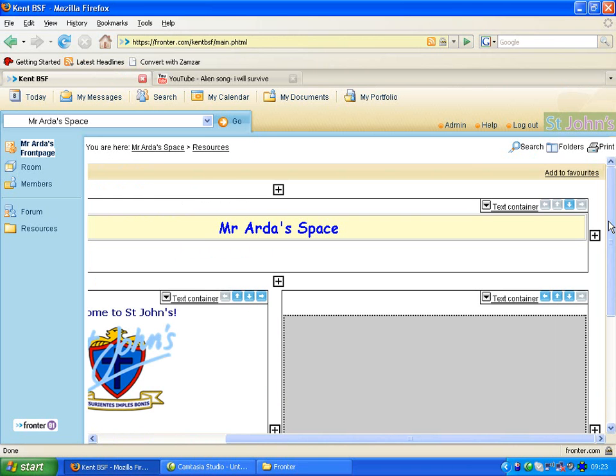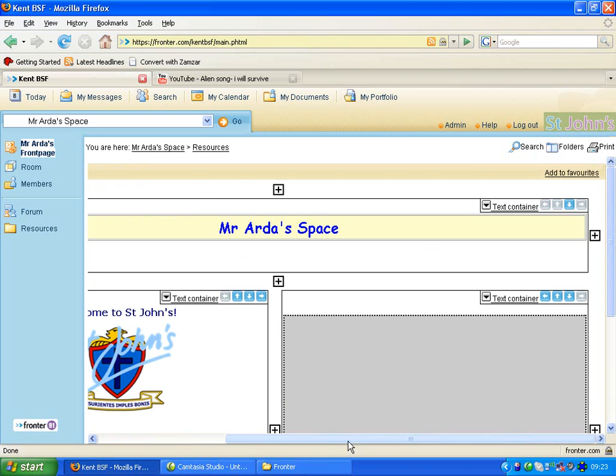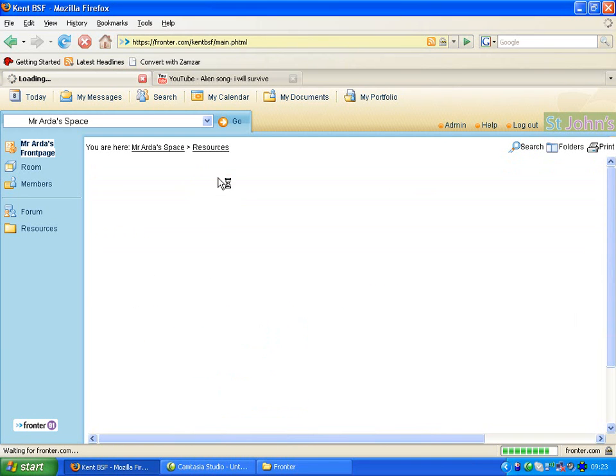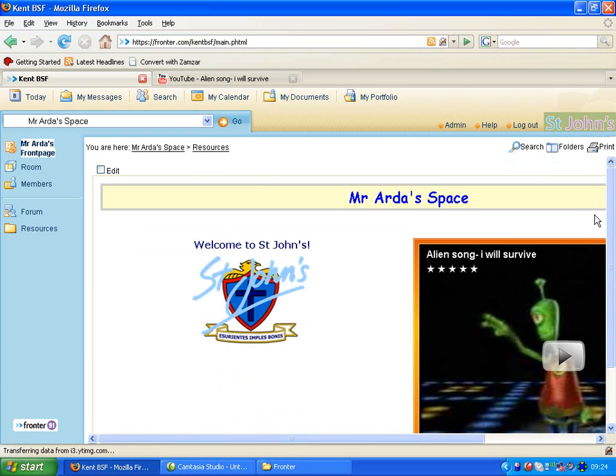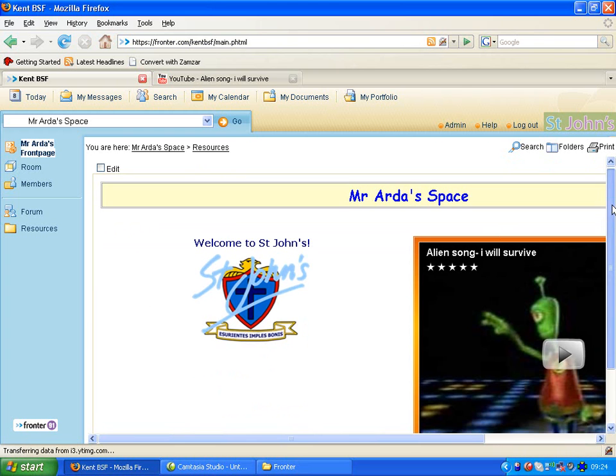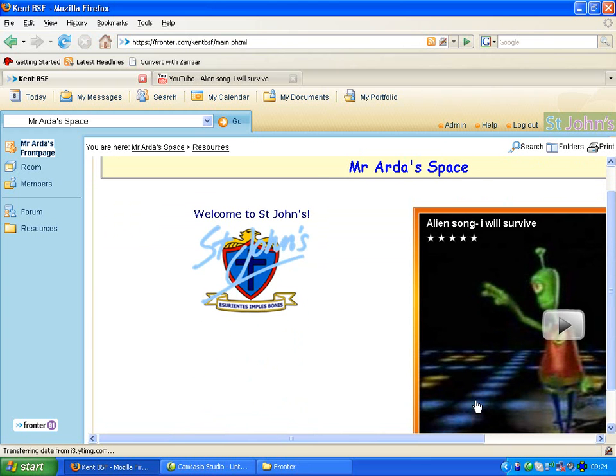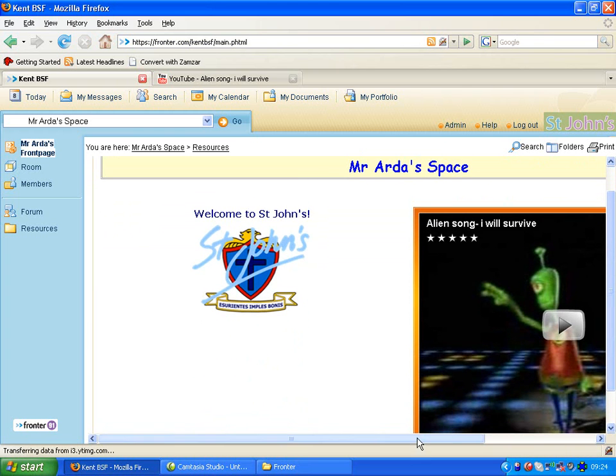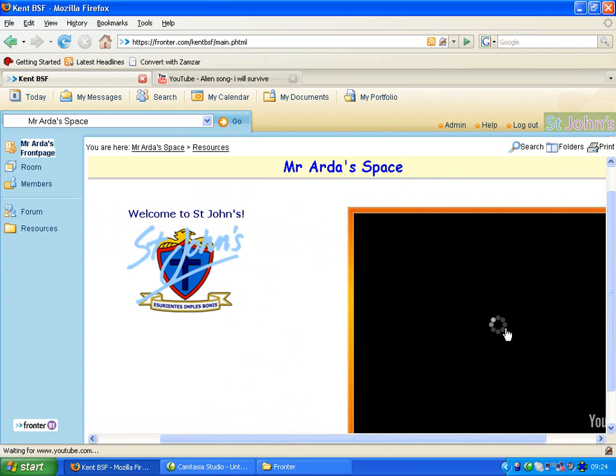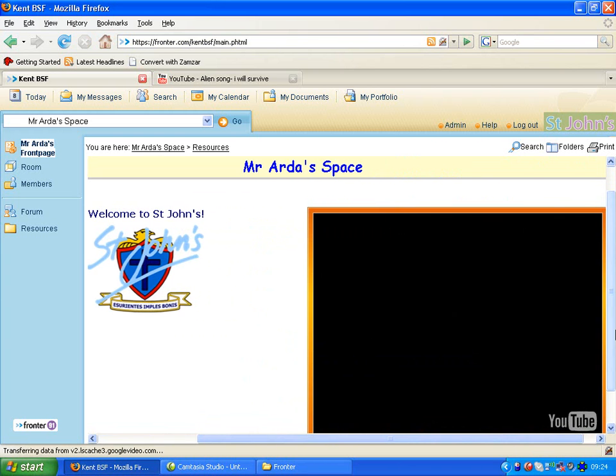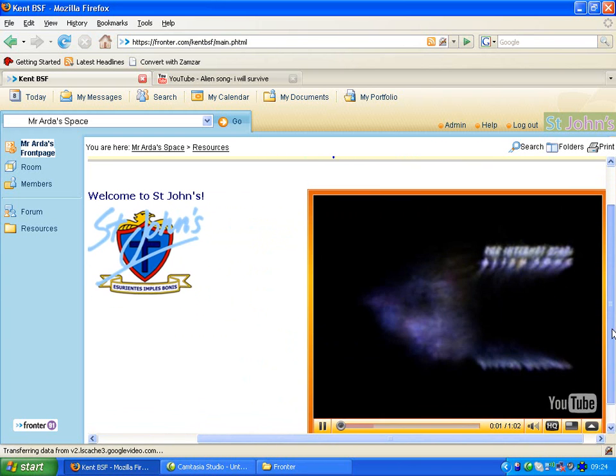So if you want to preview how your page looks at the moment, untick this box. And now you can see, here's my page. I can play the YouTube video, and you can see how it looks on the page.